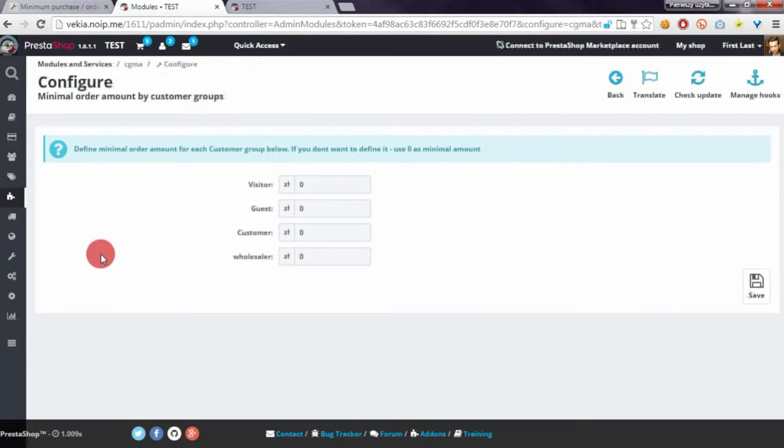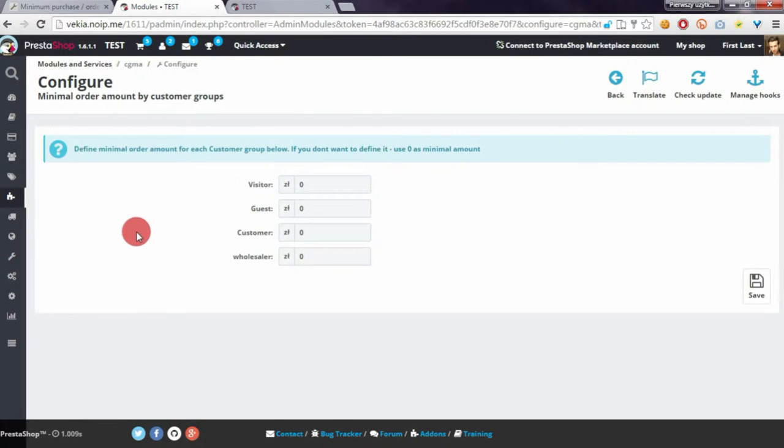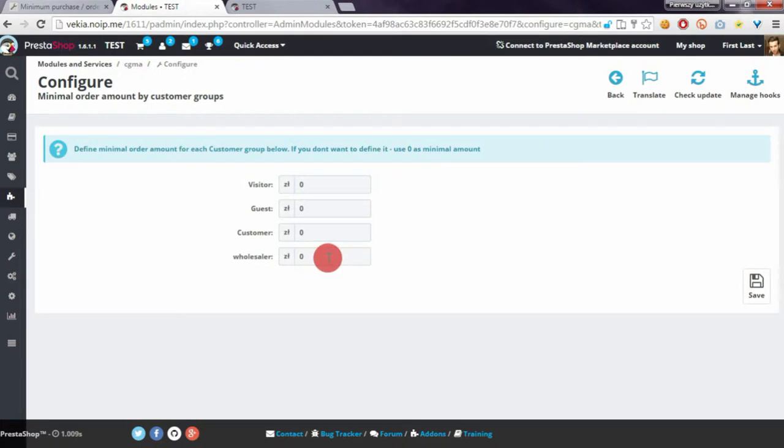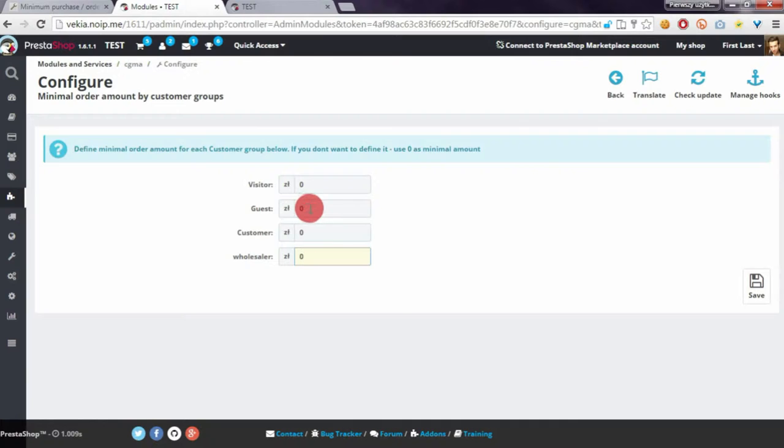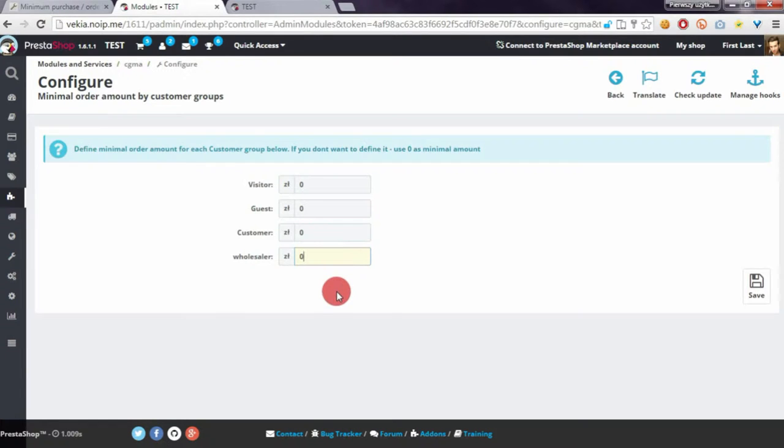show you how to define the minimal order value for groups. As you can see here, you have four customer groups from your shop. Of course, if you have more groups, you will see more input boxes here.